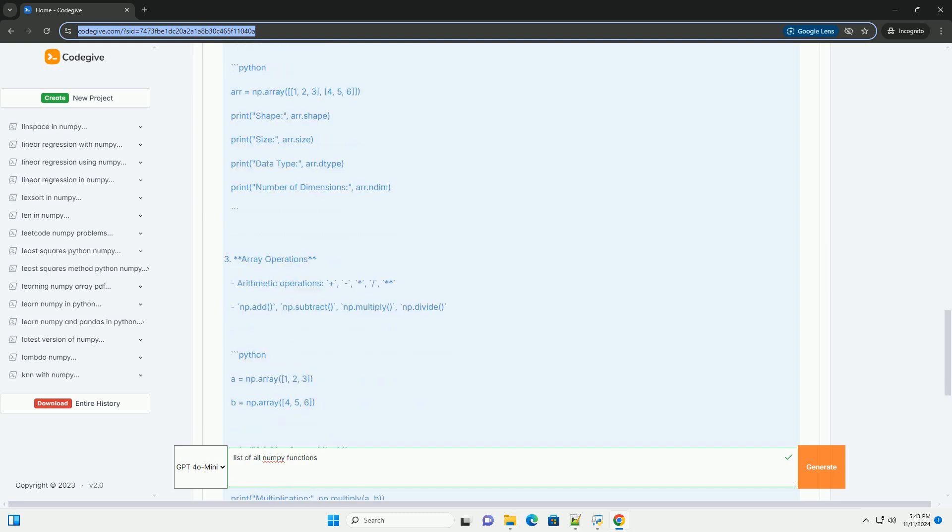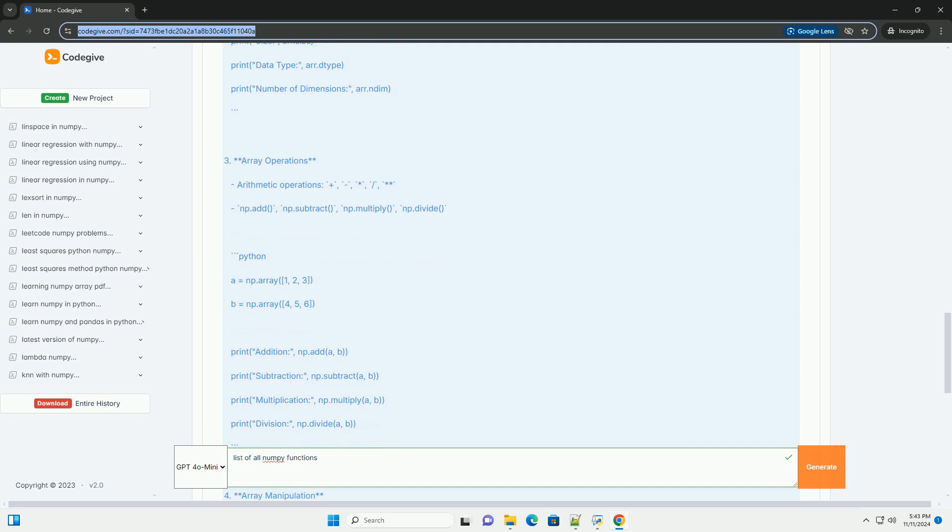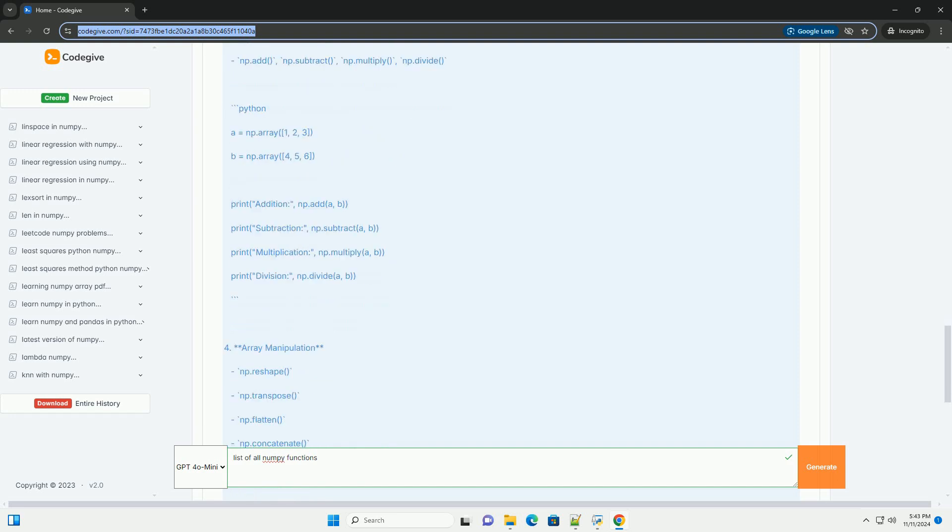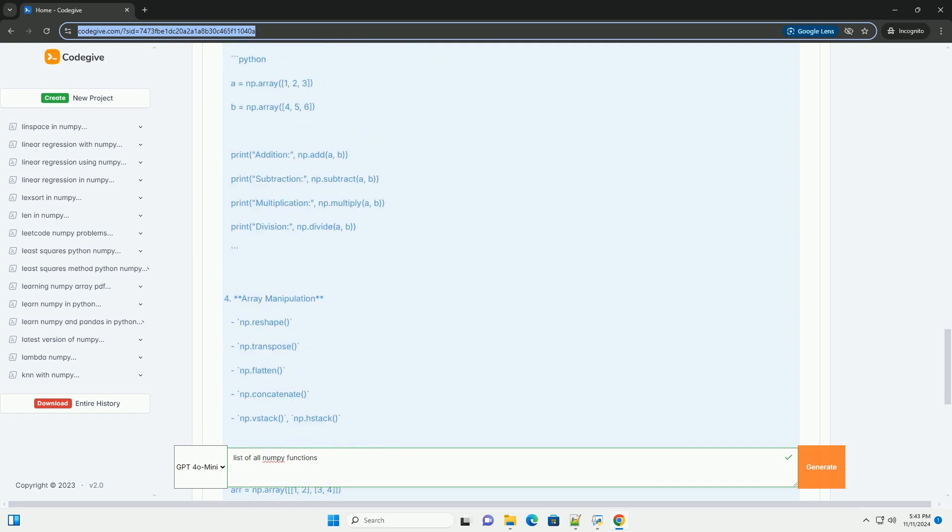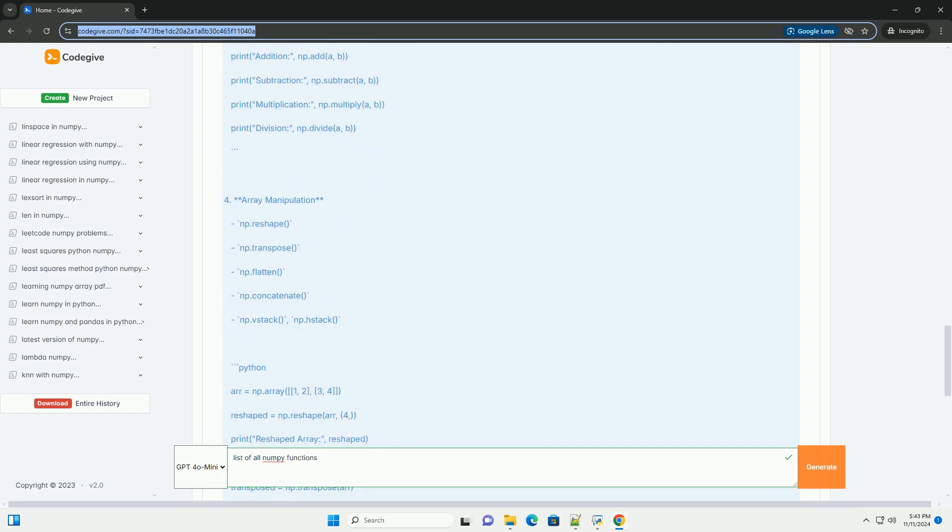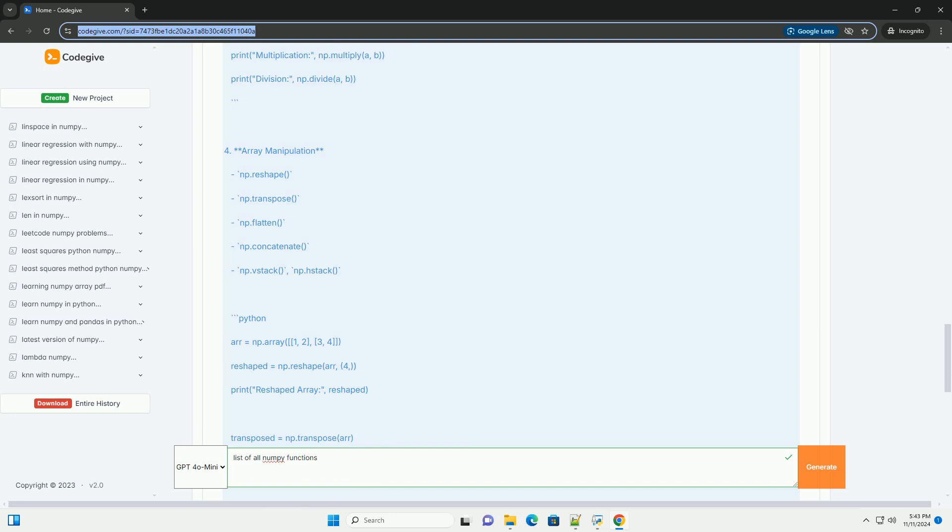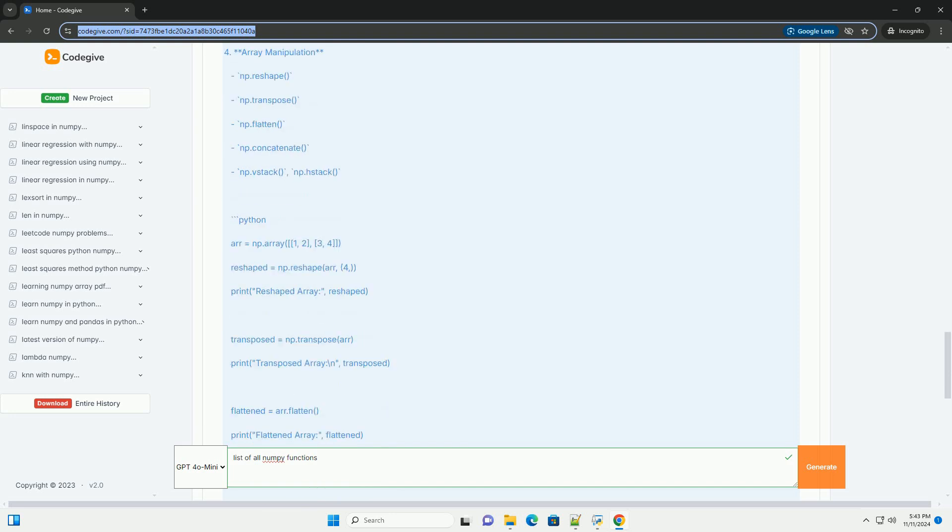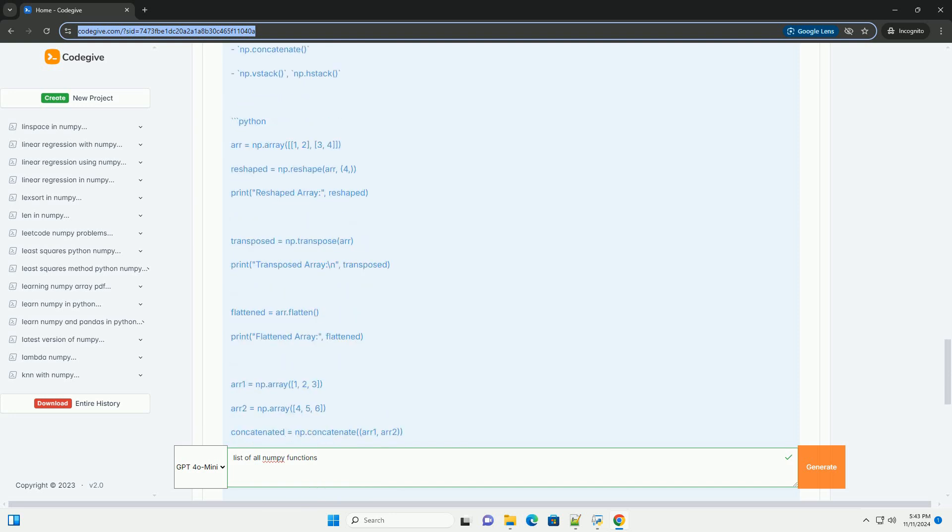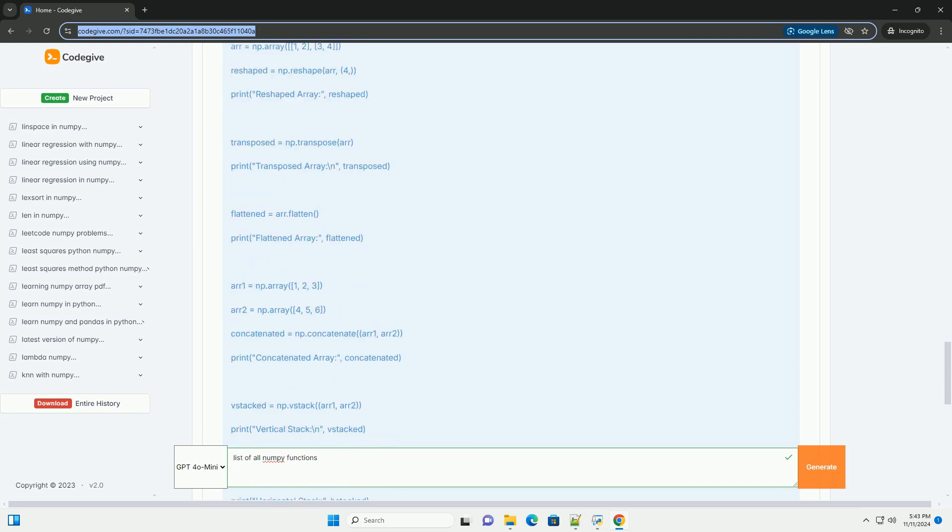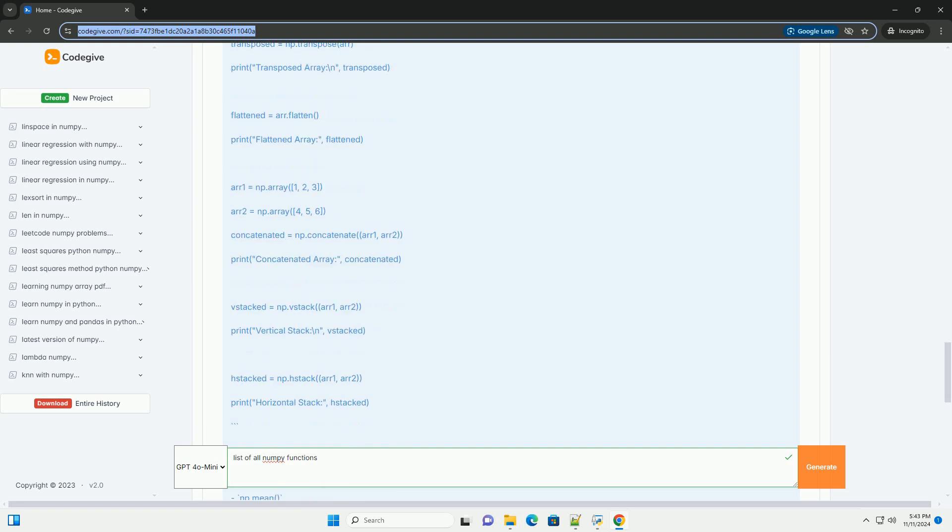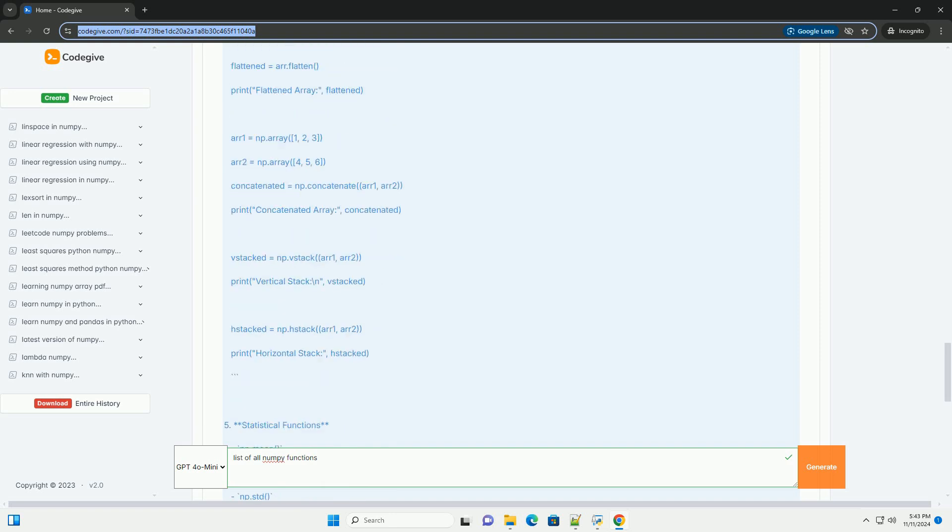1. Creating Arrays: np.array, np.zeros, np.ones, np.arange, np.linspace, np.eye.